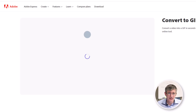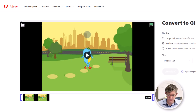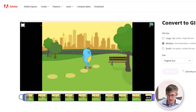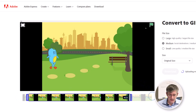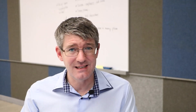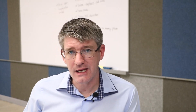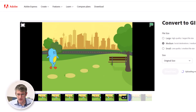Let's give it a minute to upload, and now we can trim that file. So let's go ahead and trim off the first few seconds. We're going to do the same with the end. We now have a 14-second video file that we want to convert into a GIF.